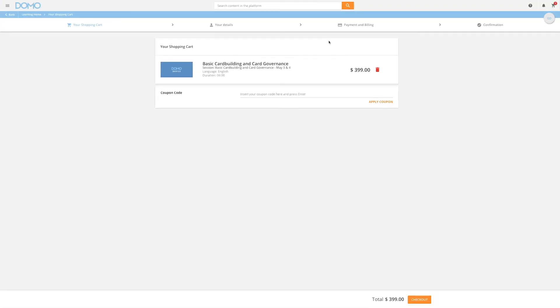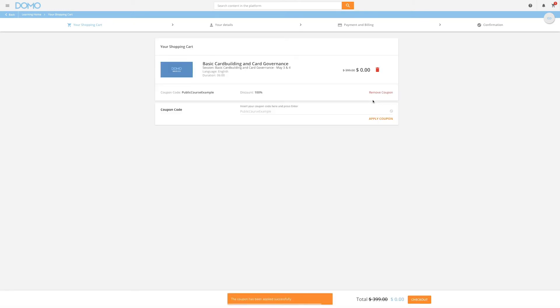Verify that the course you wish to pursue is in your cart. Insert your coupon code in the Coupon Code section and click Apply Coupon. This will reduce the cost of the program to the appropriate price.